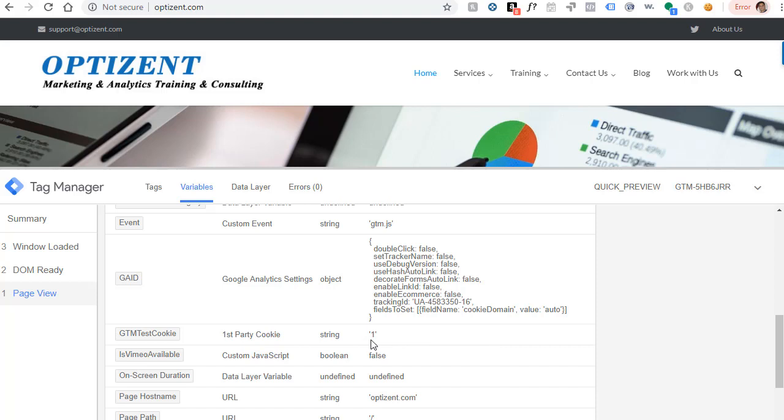So we're setting the value by a custom HTML and then we are also able to read it using first party cookie variable. Now keep in mind, this cookie does not do much. However, the concept I showed you can be leveraged for your specific use cases and really use the power of writing cookies.